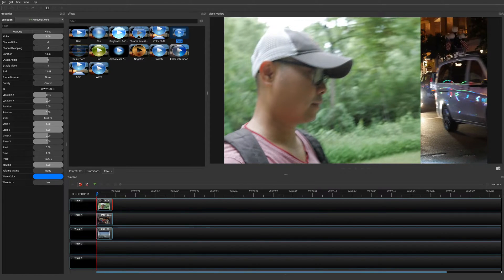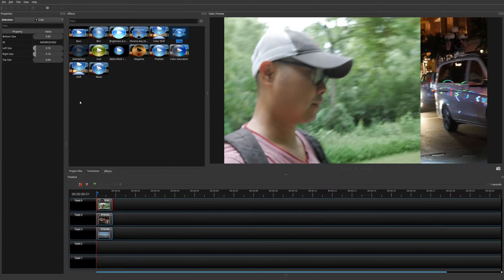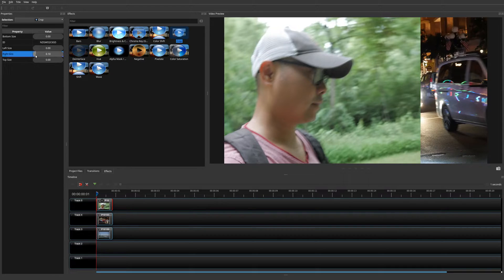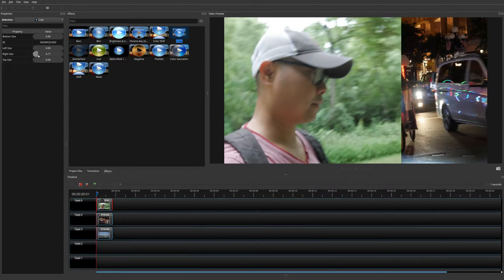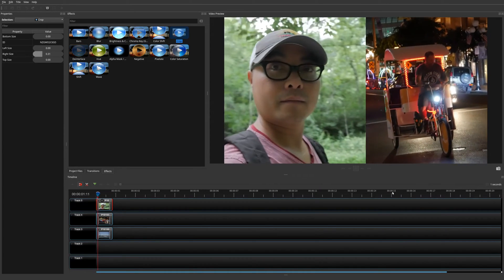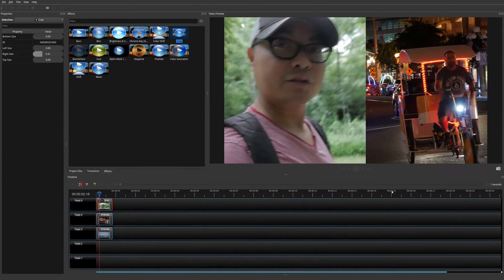The main thing we want to do is frame the subject — you should actually do this first before you put in the Crop effect. Now my face is in the frame, so I can adjust the crop. Go back to the Crop effect. If you adjust the left side you'll see it adjusts that side, but what I really want to do is adjust the right side — move it over and it crops accordingly.